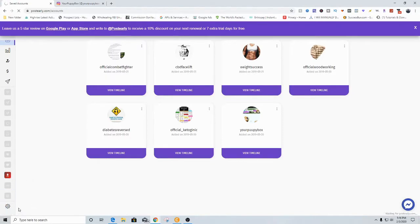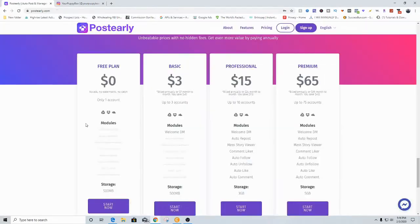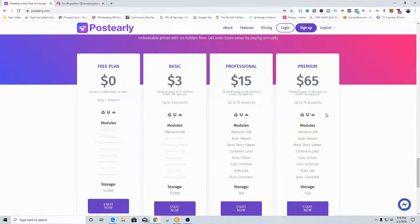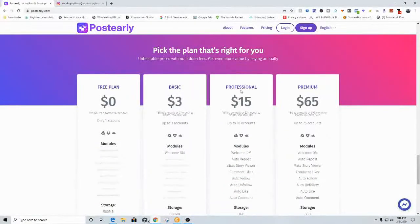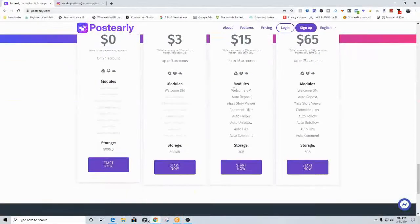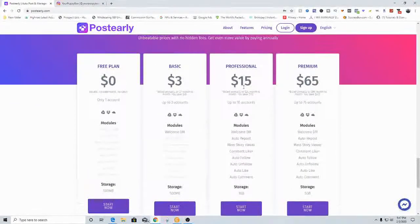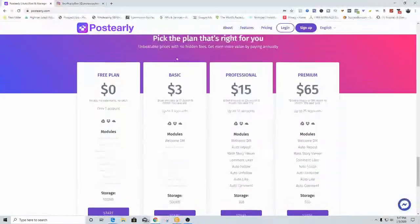Let me exit out of this account. So this is the pricing right here. Premium is $65, which is not that much at all for how many accounts you can have and how much money you can make. You can have up to 75 different accounts — with modules including welcome DM, auto repost, mass story viewer, comment liker, auto follow, auto unfollow, auto like, and auto comments. The professional account, which I used to use, gets you up to 16 different accounts with all the same features.